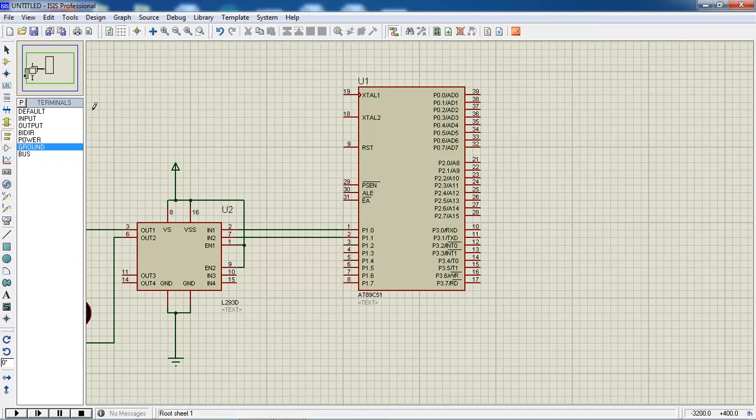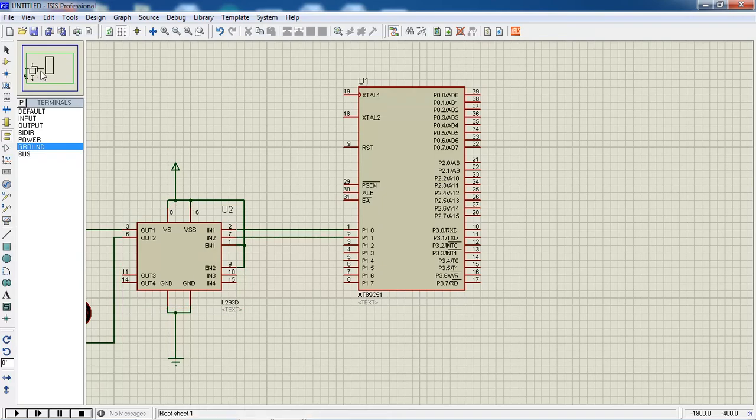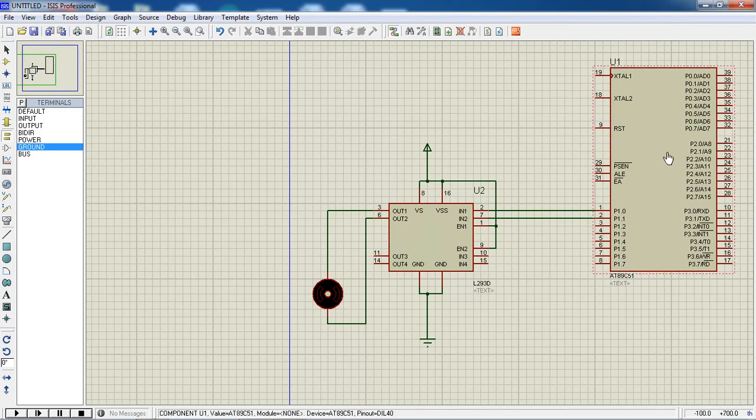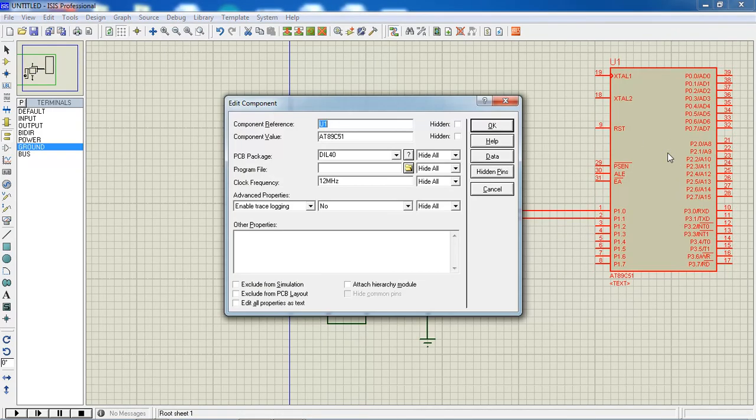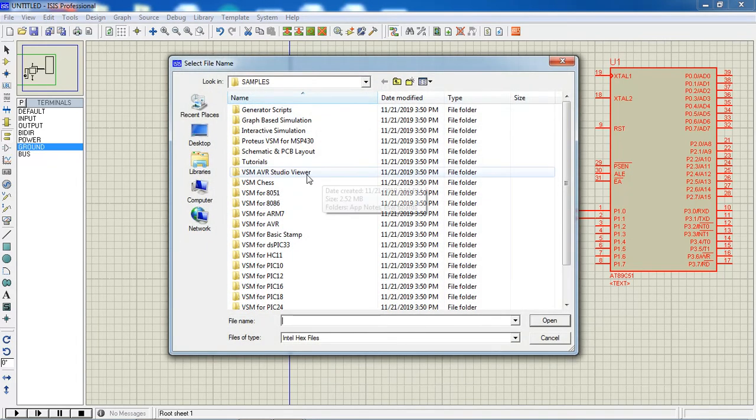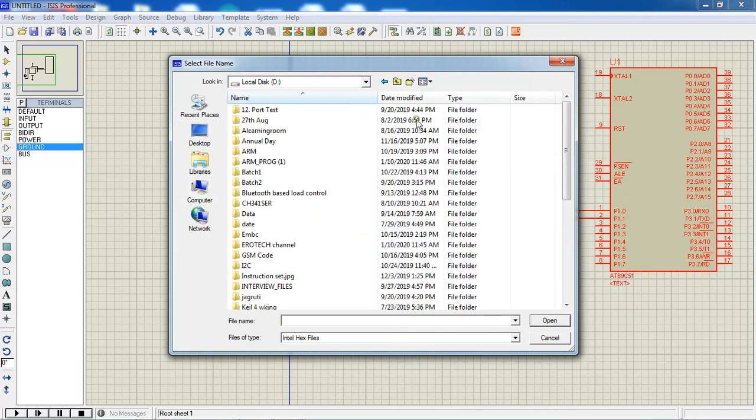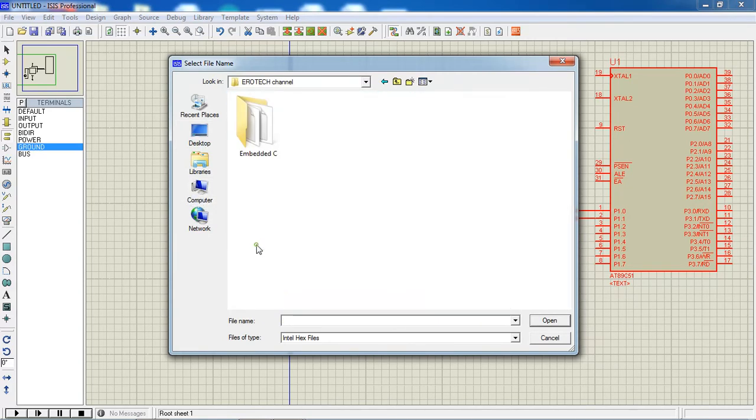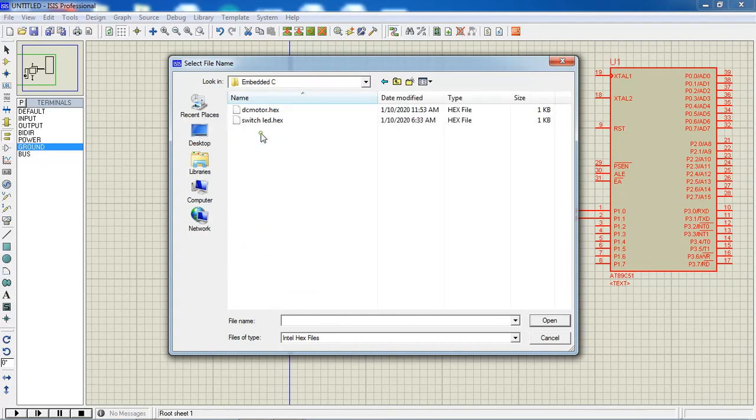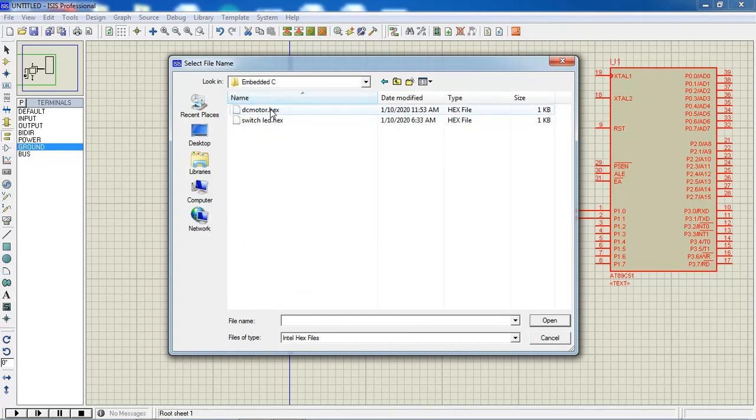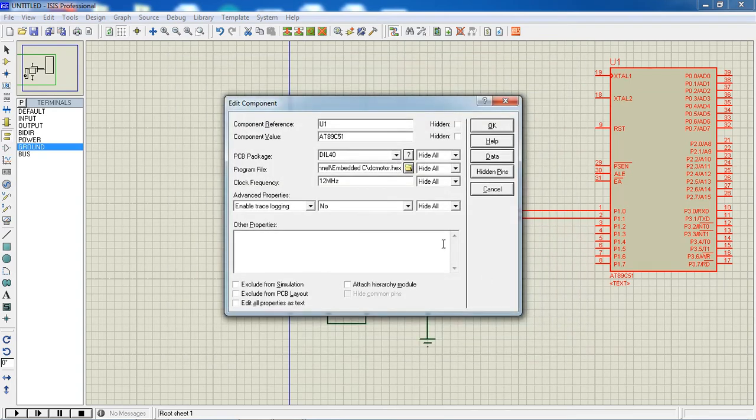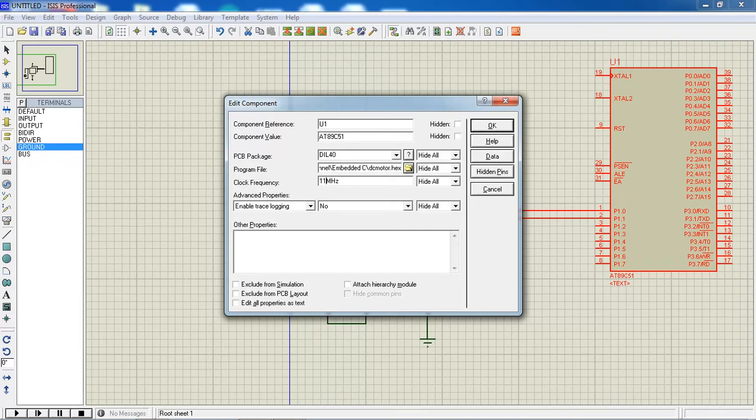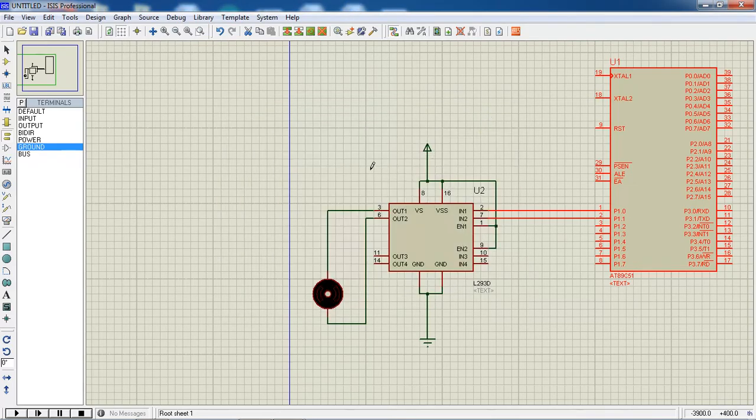After doing your hardware connection, try to double click on microcontroller. It will ask for program file, where it is present in your computer. Select it - D drive, my channel is Aerotech solutions, open your embedded C. DC motor is my hex file name. Select it and change your clock frequency as same as your hardware.